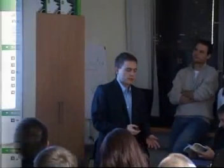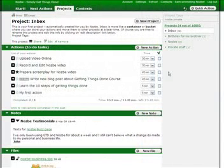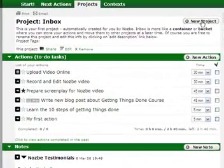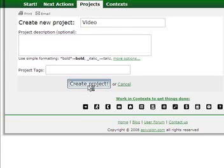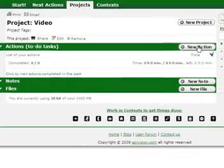Use as many projects as you can in Nozbe. Adding a project is very easy — just click on 'New Project', write a short name, add an optional description, and create it. Now that your project is there, you can add actions to it.